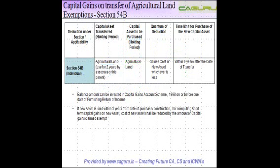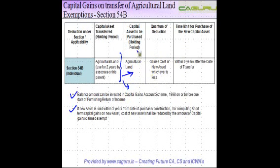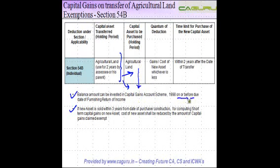Two important points to keep in mind: if you transfer an agricultural land and you want to buy another agricultural land, but you are not able to purchase this before the due date of filing of return of income, what the law provides is you can invest that amount in the Capital Gains Account Scheme on or before the due date of furnishing of return of income.